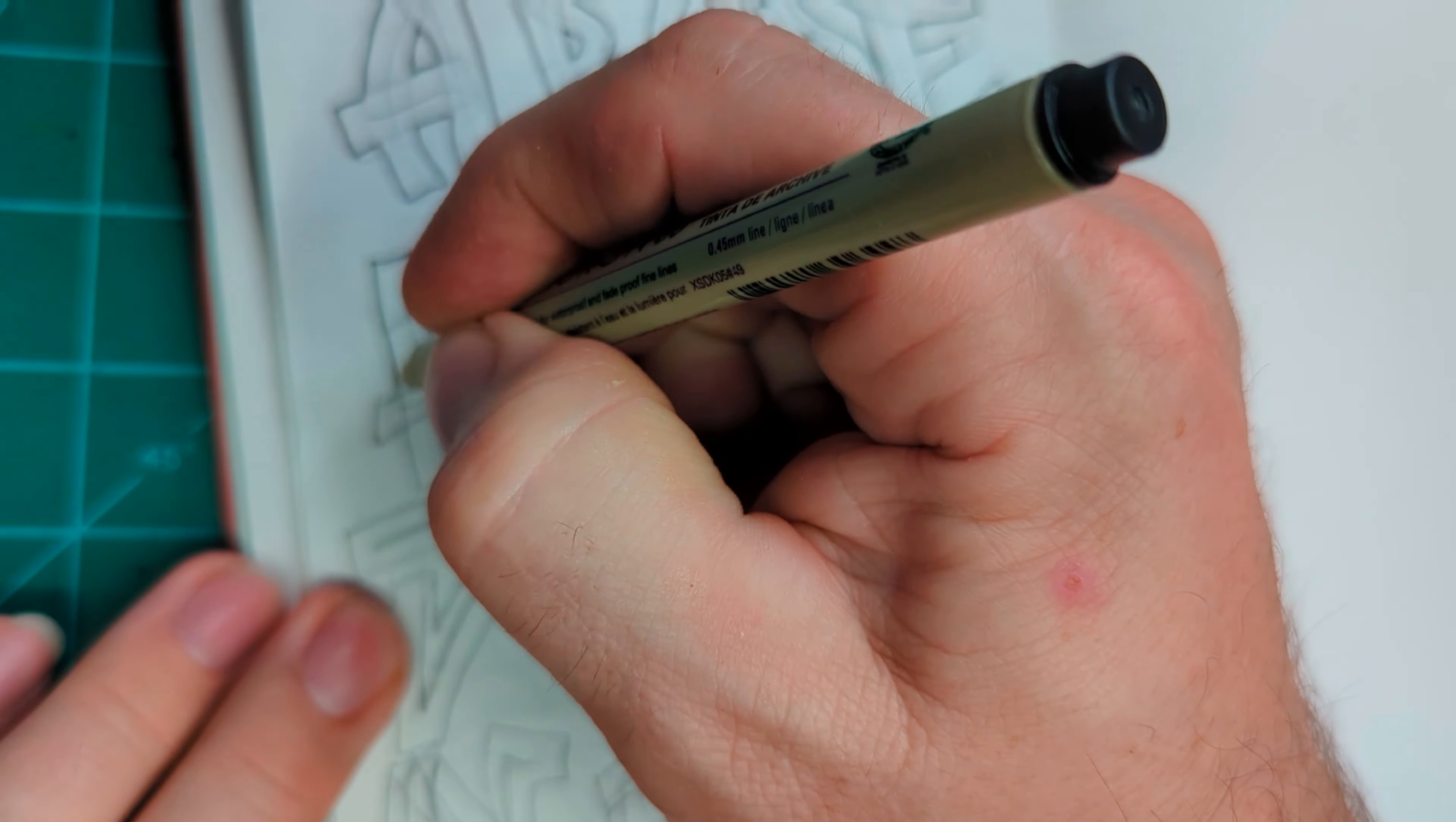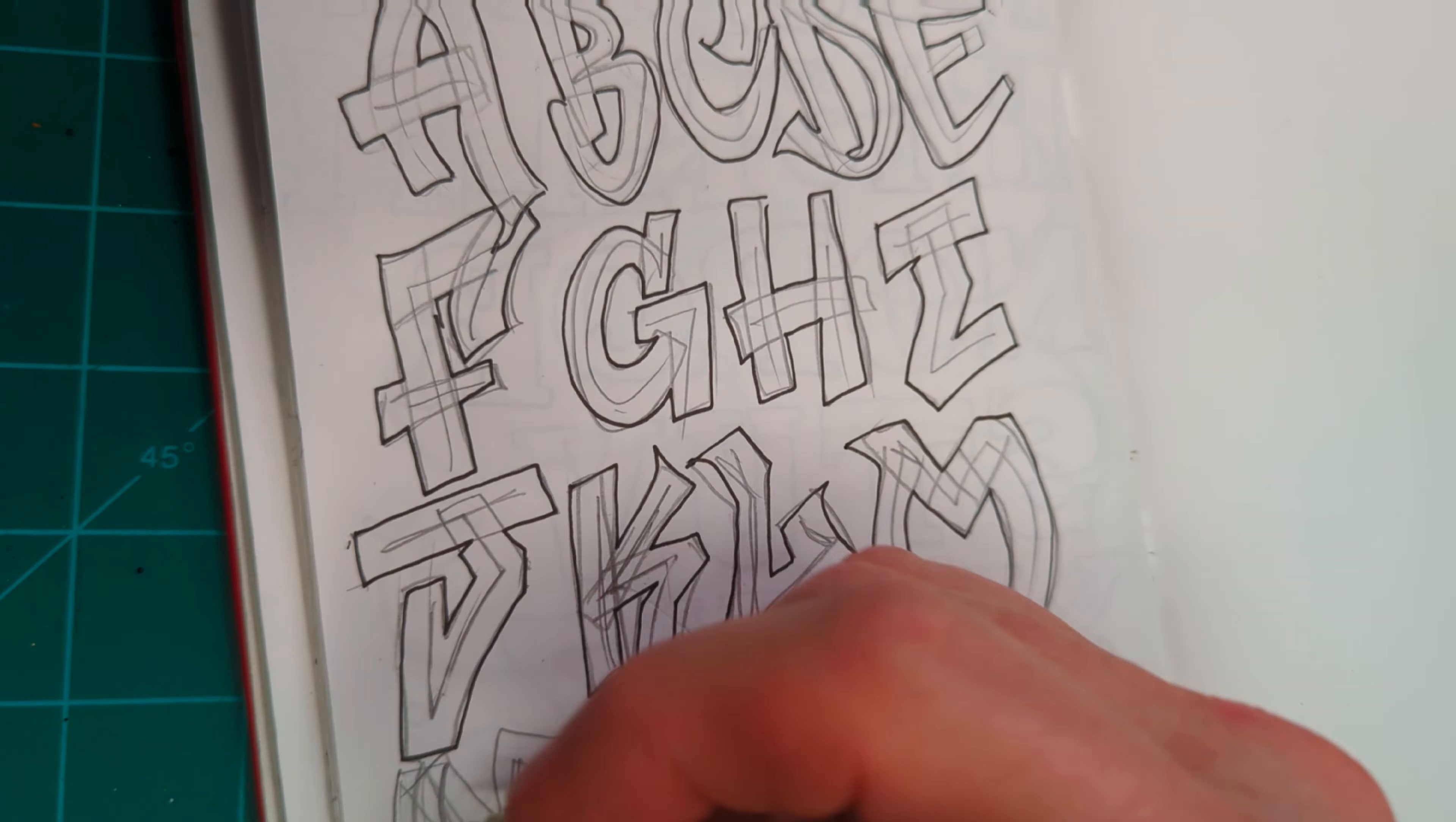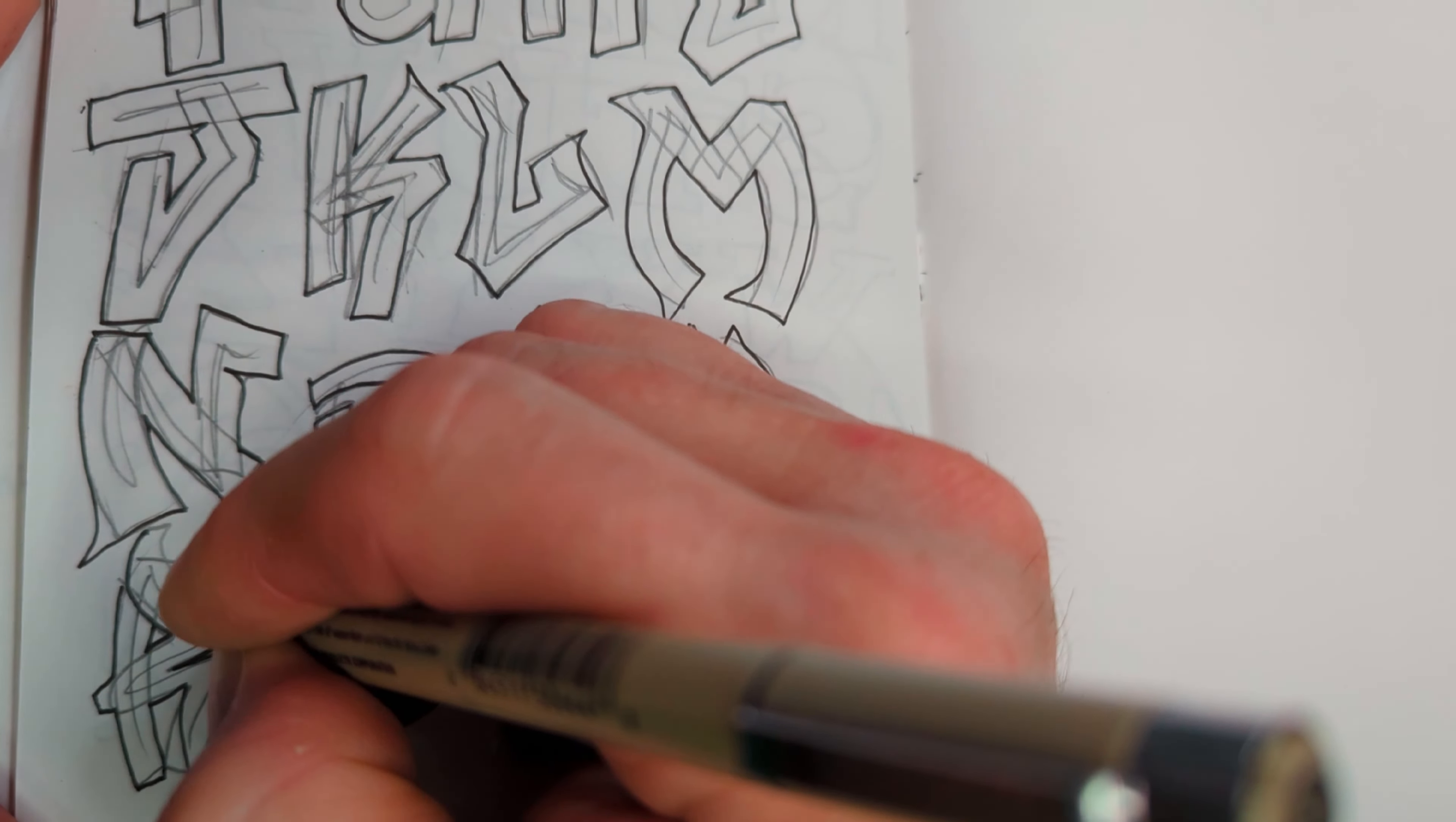I ran out of room on this page, but don't worry, I'm going to finish the alphabet on the next page. Once I got done with these two pages, I felt pretty confident in my ability, so I did the introduction to this video, The Art Project, in graffiti. But I did that after I did what you're seeing here now.